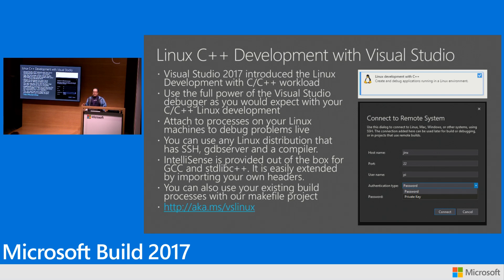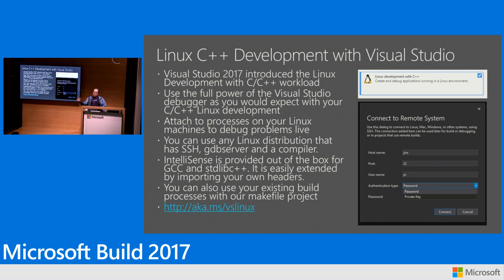Understandably a lot of people already have existing code bases. We've got a make file project system as well within Visual Studio. It's not a traditional Linux make file but what you can do with that is you can load your sources into it and then you can run whatever build step you need on the remote from that project.